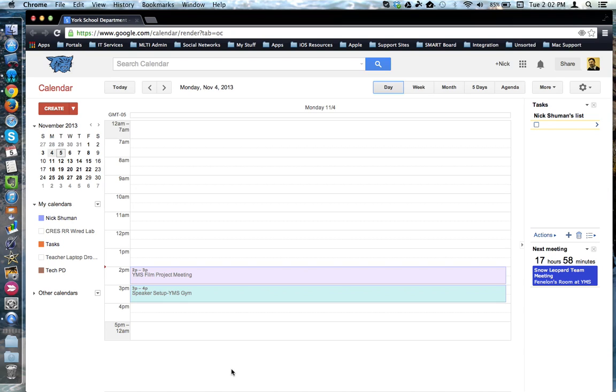This tutorial will show how to manage the different display options in your Google Calendar.